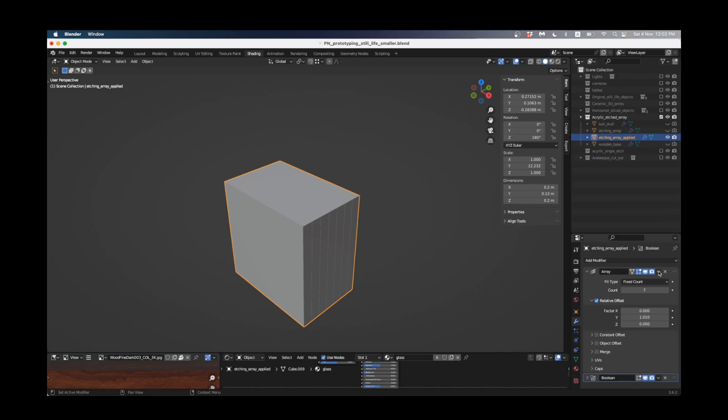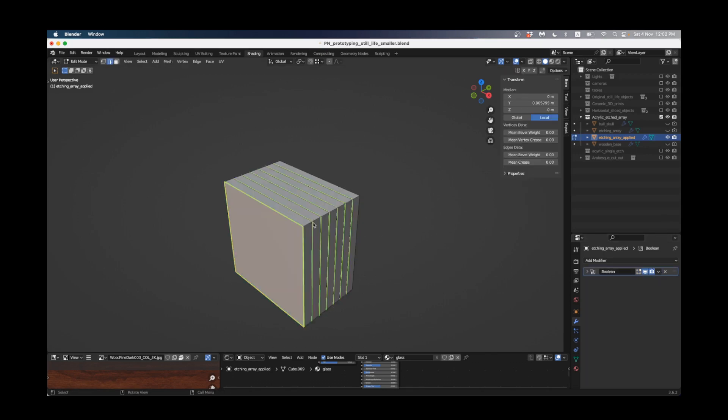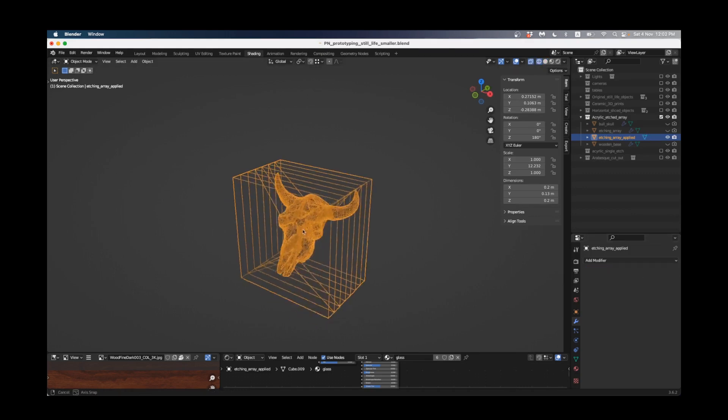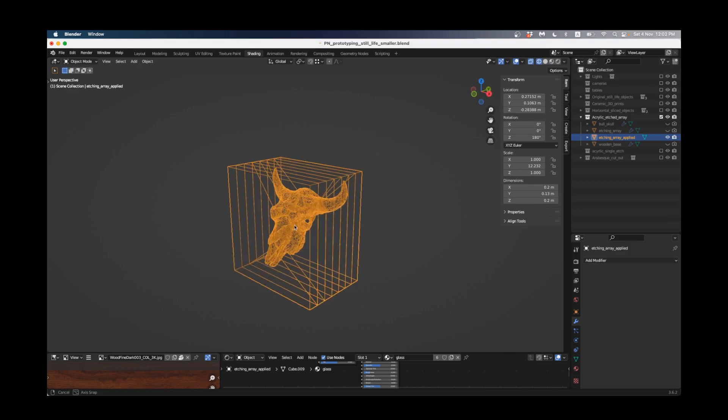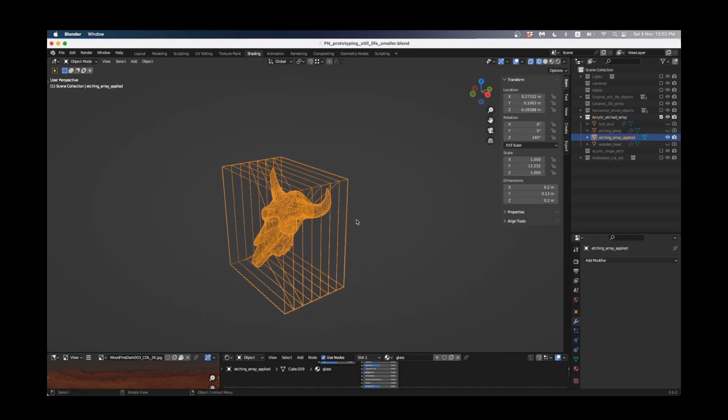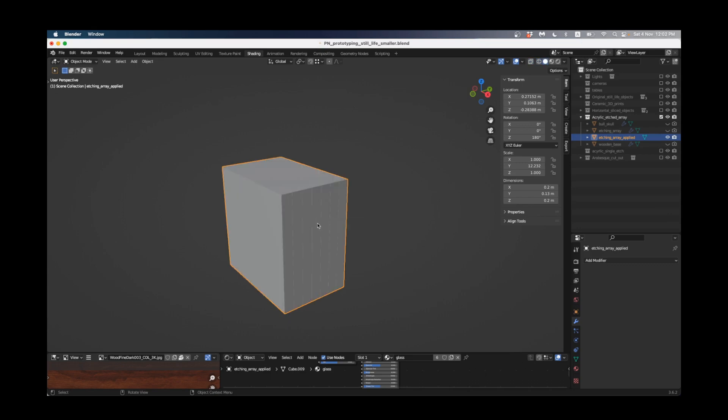First I'm going to apply the array so that's all one object and now I'm going to apply the boolean so now that's all one object. If I look inside the bull skull is hidden and this is just what's left, the hole that's being cut out.